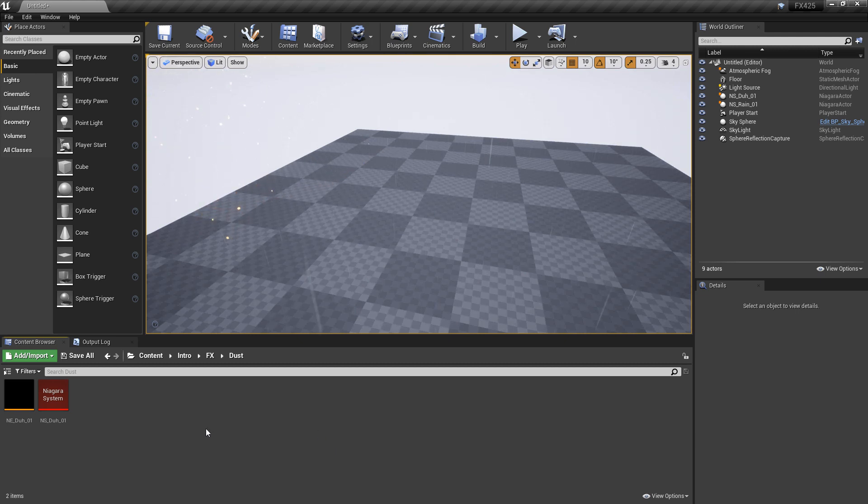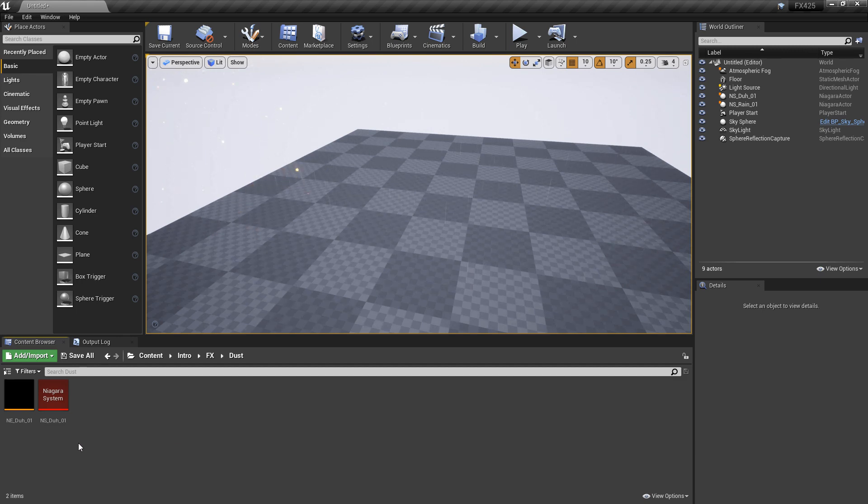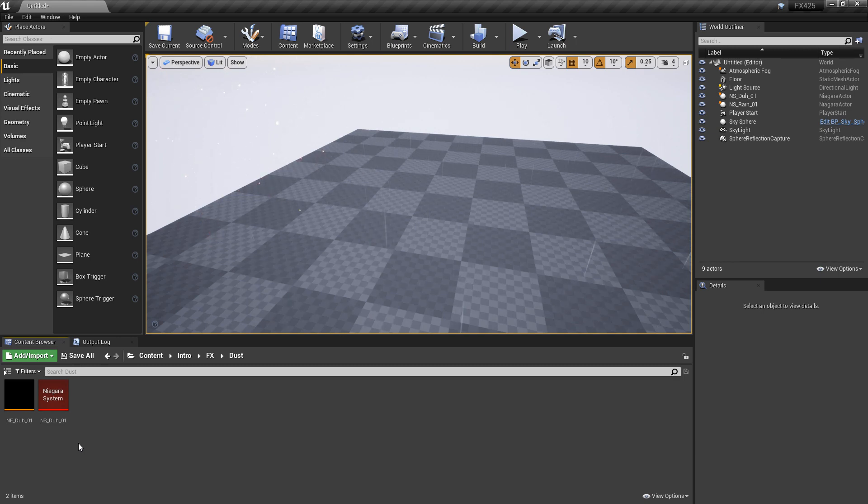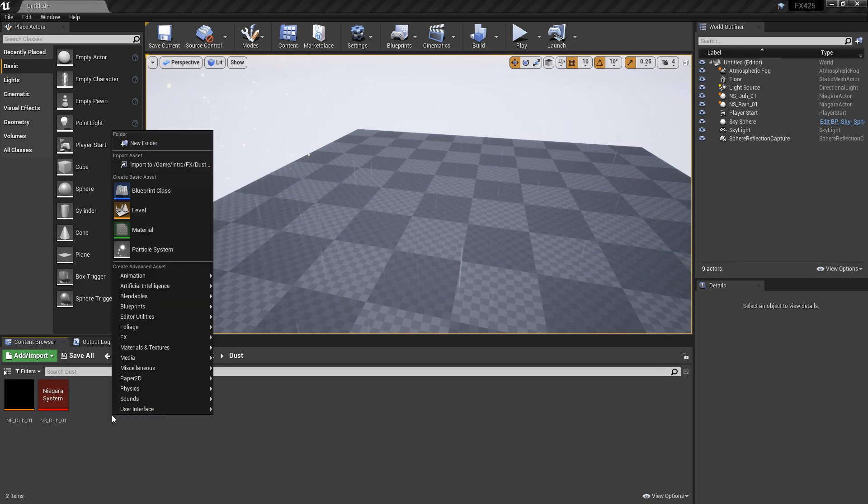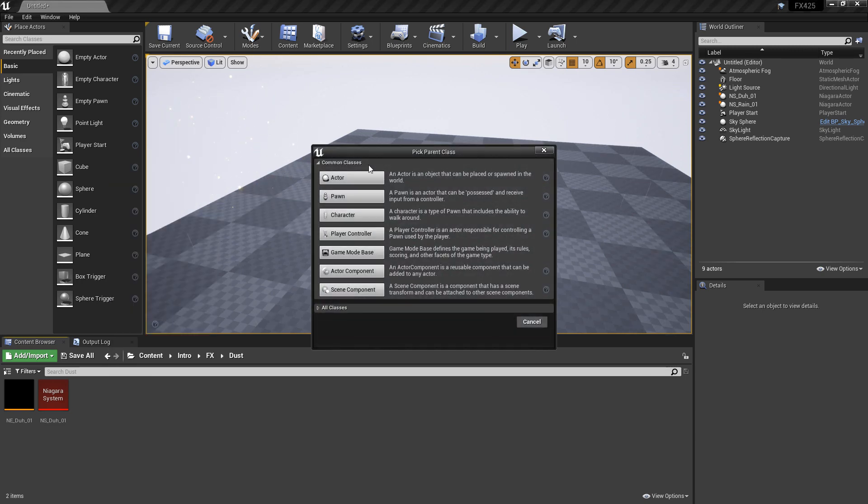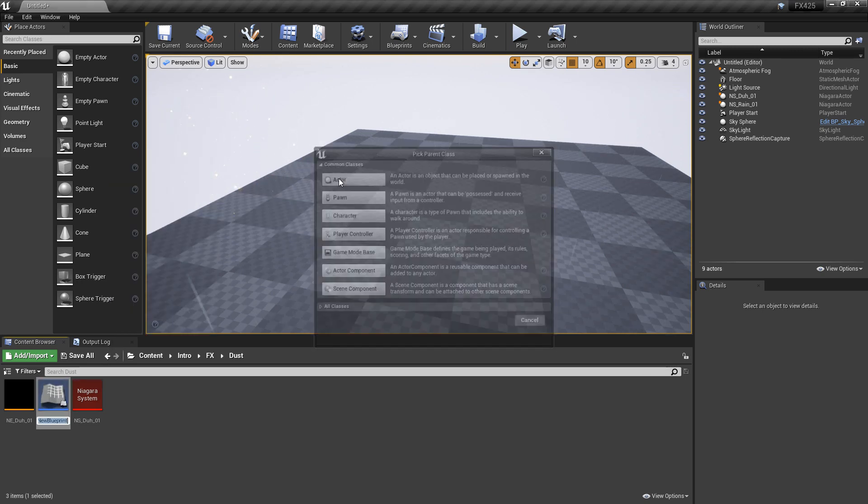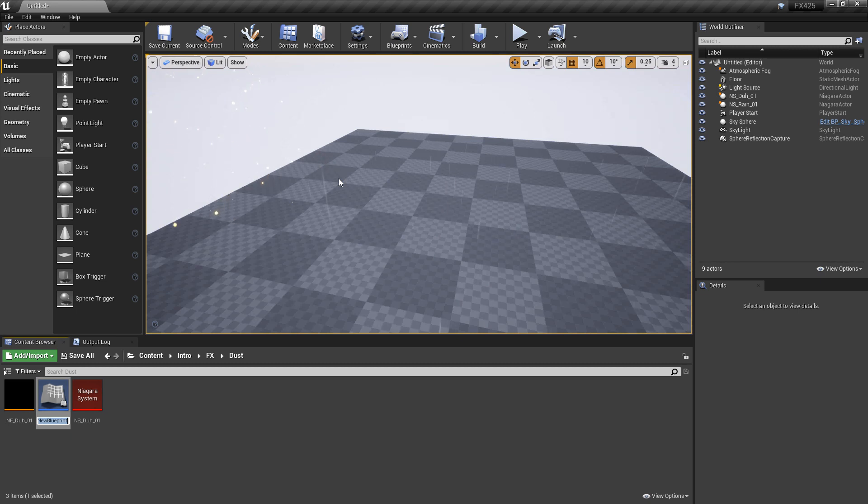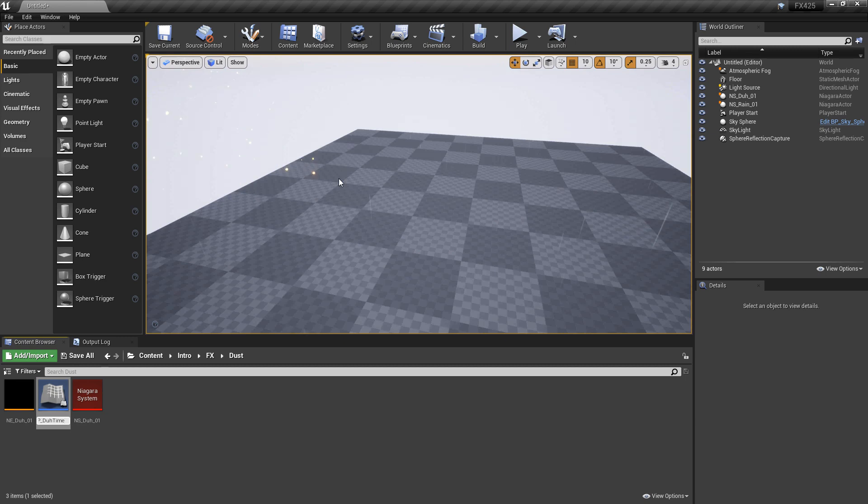I'm going to be using a Niagara emitter and a Niagara system that I created in the ambient effects video, but you can use whatever Niagara system you would like to use. To get this started, I'm going to right-click in my content browser and I'm going to create a blueprint class from an actor. We'll give it a name, BP, whatever you want to call it. And then, we'll open that up.